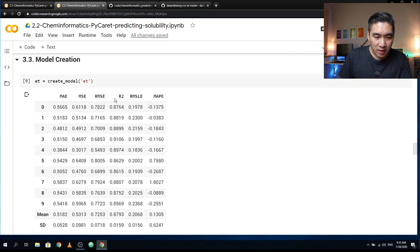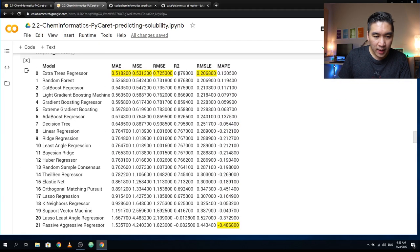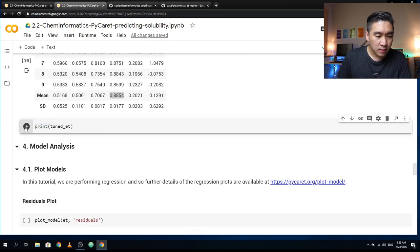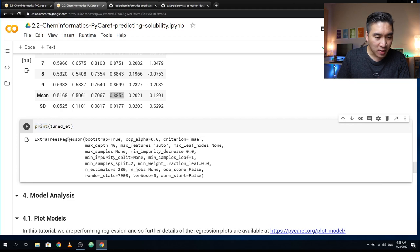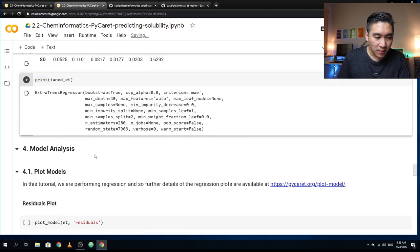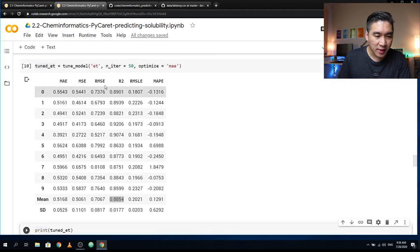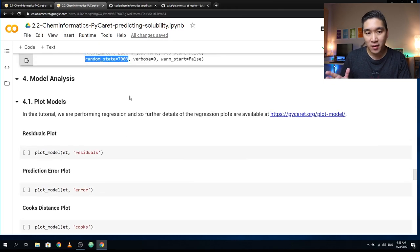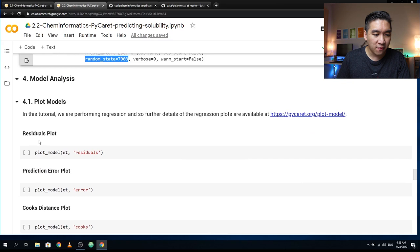The R² went from 0.8793 to 0.8854. For reproducibility, you may want to set the random state to 7903 to get the same results. Now comes the fun part — let's have a look at the various plots for the model. Let's look at the residuals using the plot_model function, with input arguments being the model name ET and 'residuals'.